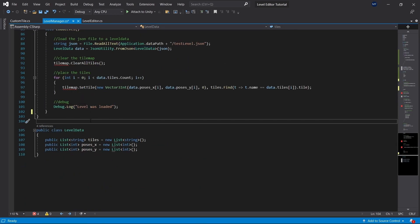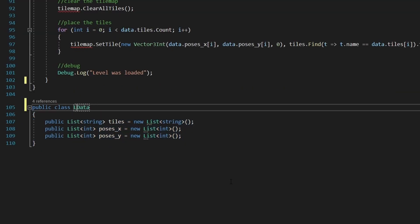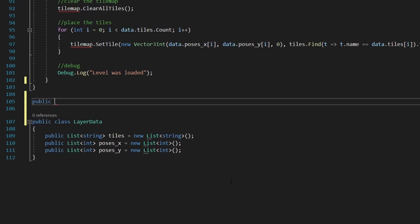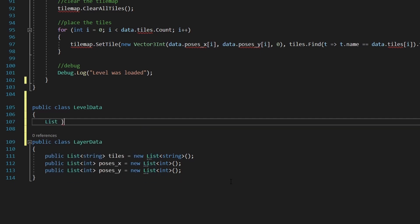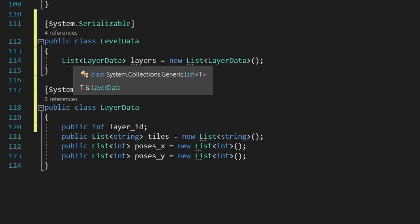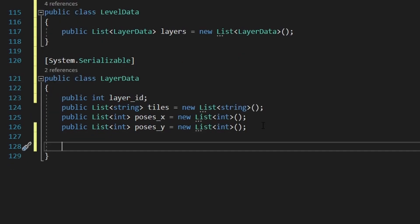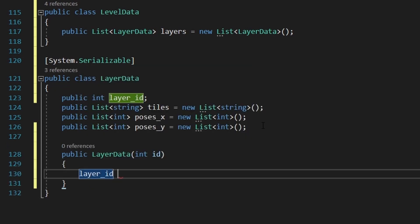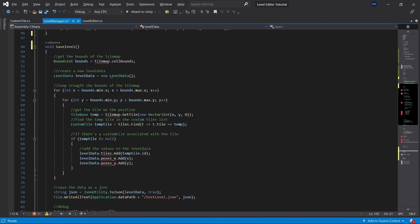First, we'll need that support for the level data to handle multiple layers. So we'll take all of these variables and just move it to a layer data instead. And the level data class will contain a list of layer datas. I'll add an integer to the layer data called the layer ID. And the layers needs to be public in the level data. Don't forget that. And we'll add a new constructor to the layer data. So we can just put in the ID and the constructor will take care of the rest. So public layer data int id, layer ID equals ID.